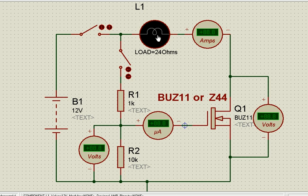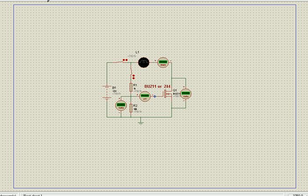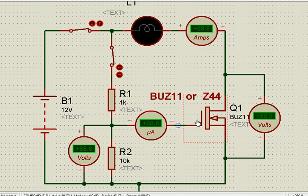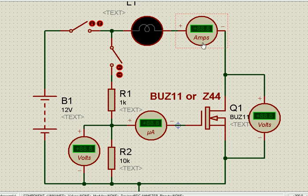We have connected a load — a 24-ohm lamp load — in series with an ammeter. The arrangement we have done here: we will open these switches, which are open now. We have a lamp, an ammeter, and a voltmeter which is connected across the MOSFET.